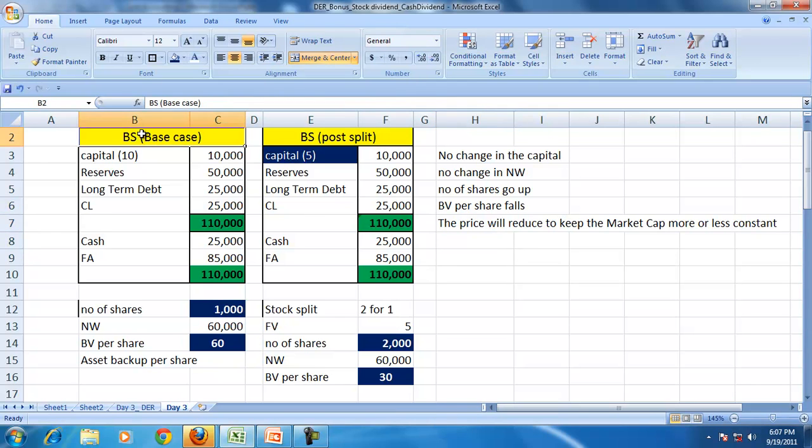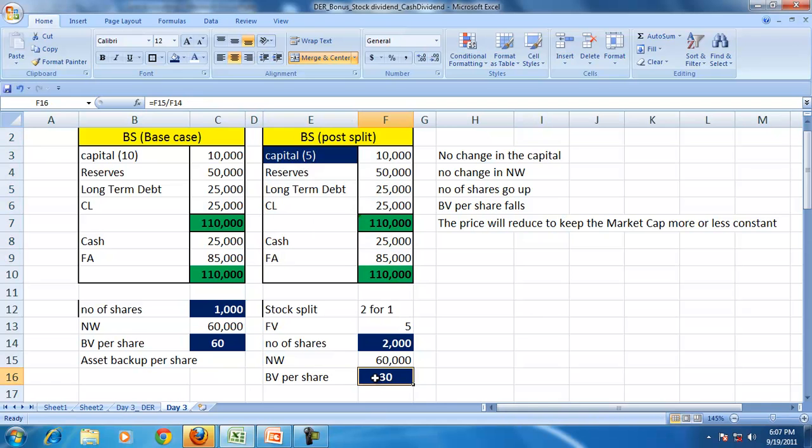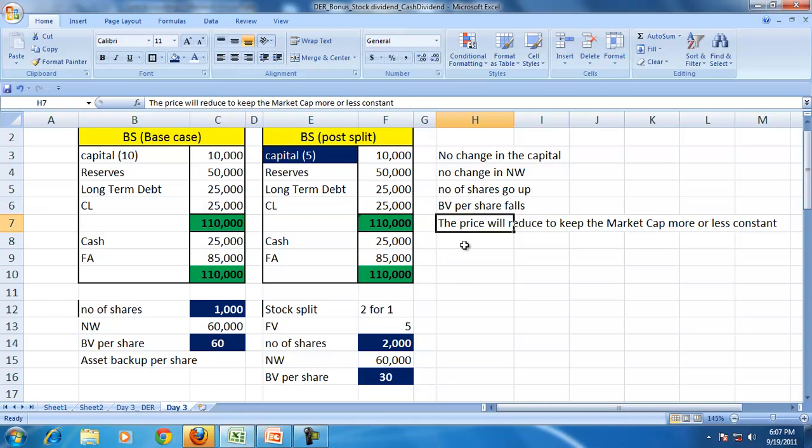So the stock split's effect is no effect directly on the balance sheet, but the derived effect is the book value per share falls. So price will also fall.